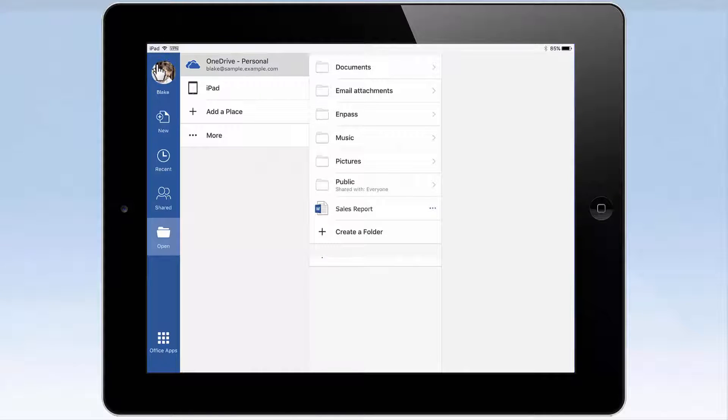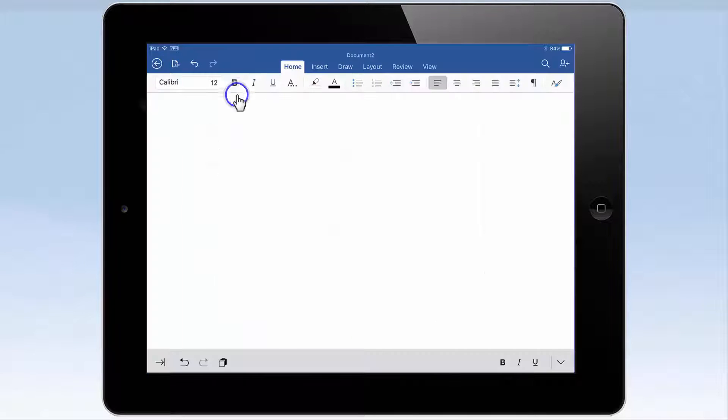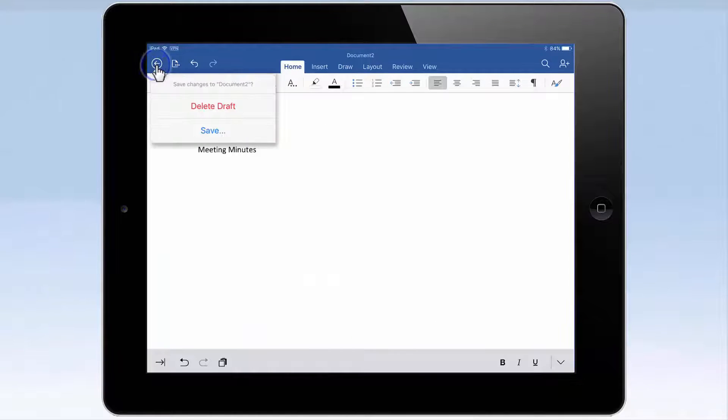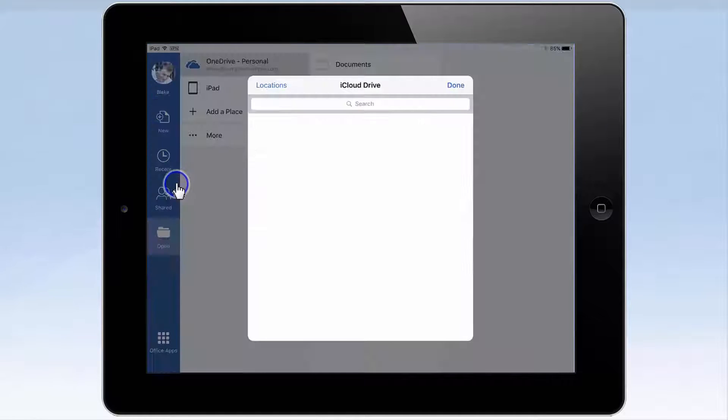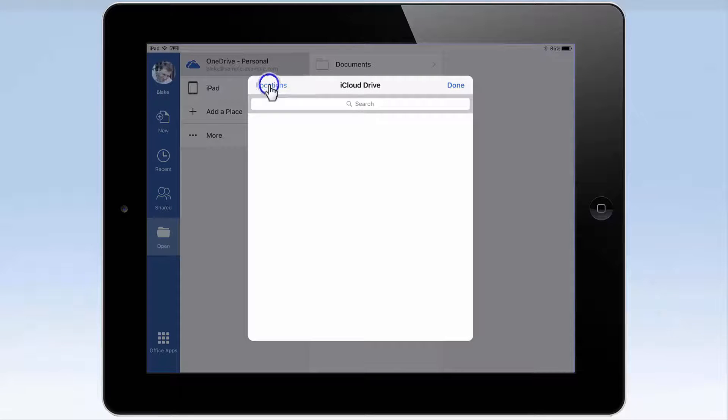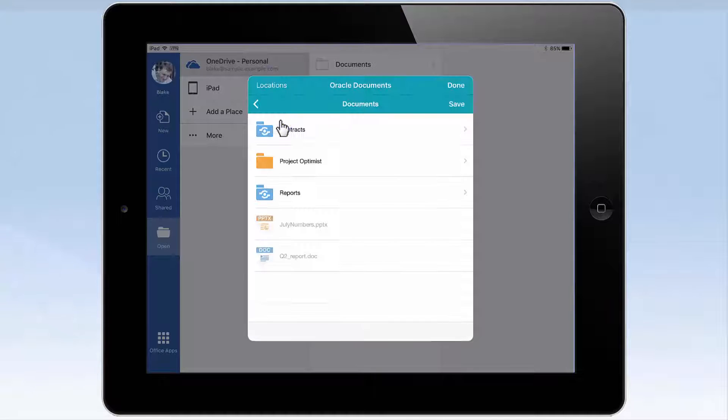You can also start working on brand new documents in any of the mobile Office 365 apps, and use the Save As feature to save the new file to the Oracle Documents cloud service location. Just pick a folder in Oracle Documents to store your new file.